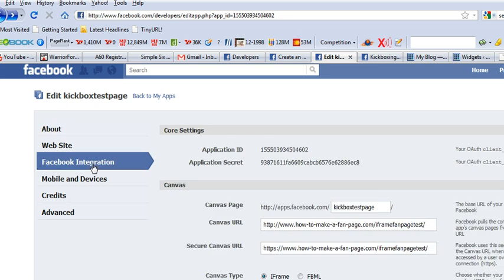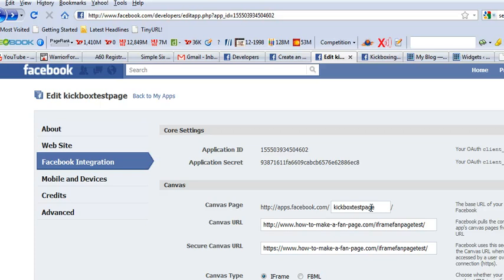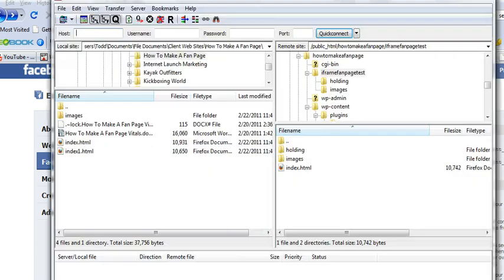And here is where I'm going to use that KickBoxTestPage is the name that I created on that prior page there. So my unique name. And here is where I'm entering my URL of where my files are, which is what I just showed you in FileZilla.